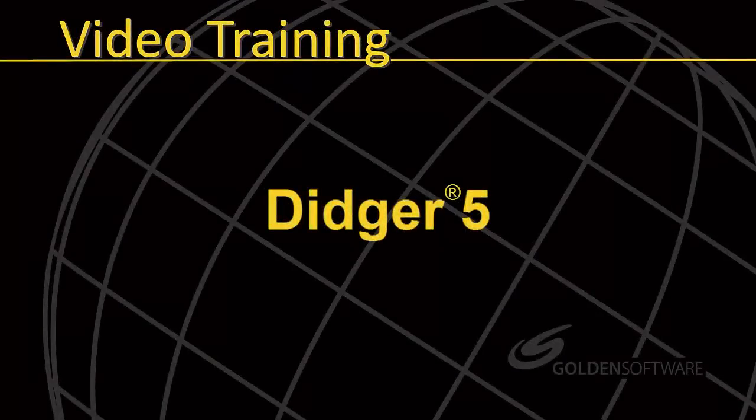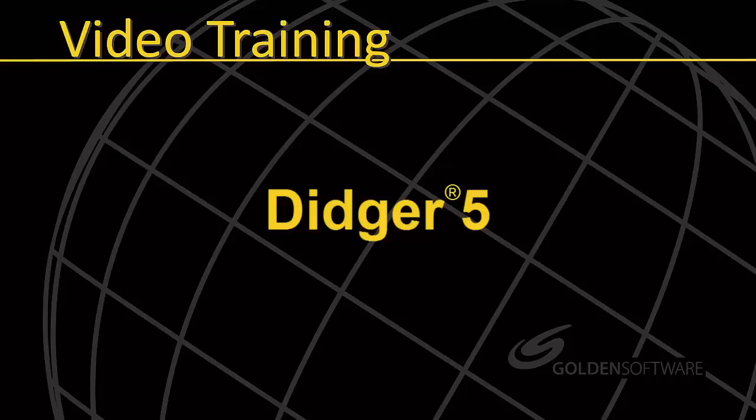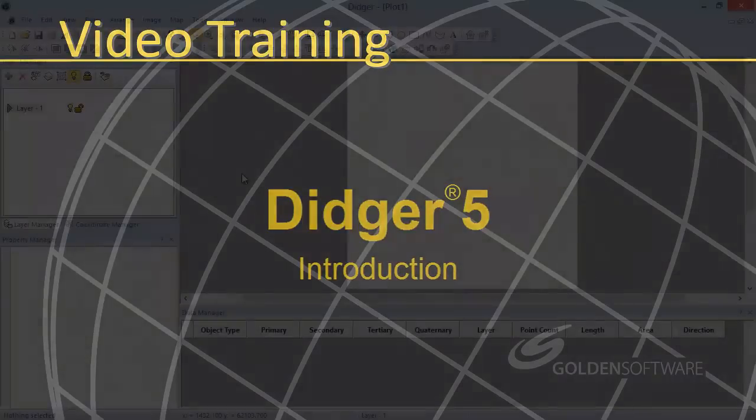Welcome to Golden Software's demonstration video for DIGR 5, Part 1. DIGR is a digitizing and coordinate conversion software package. This video is a brief introduction to the user interface in DIGR 5.